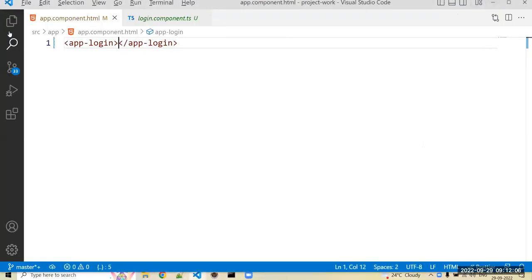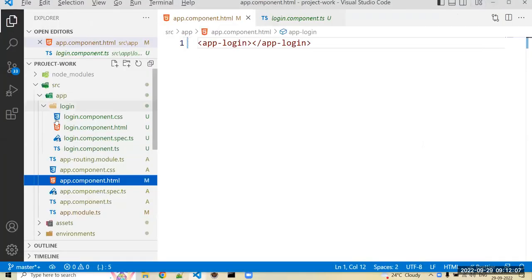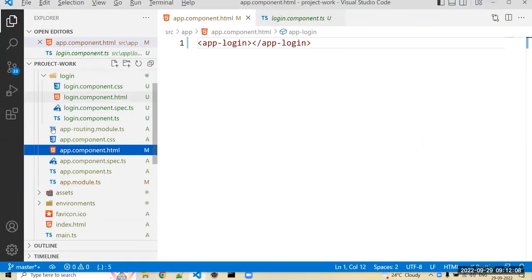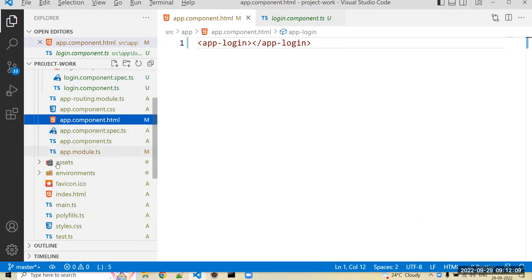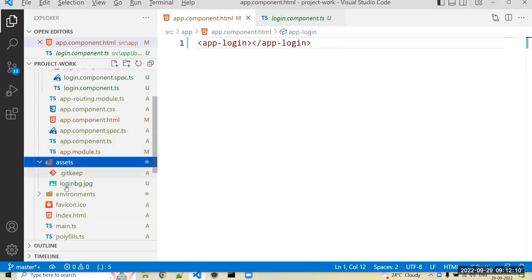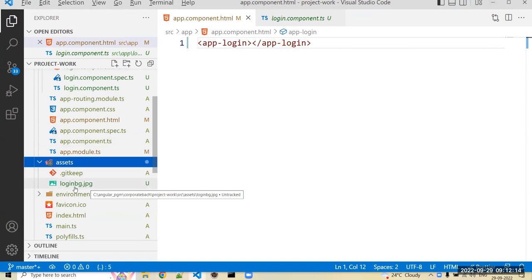For that, we can just use that image. I already copied that image in your assets folder, login_bg.jpg image. That image we can apply programmatically to your document.